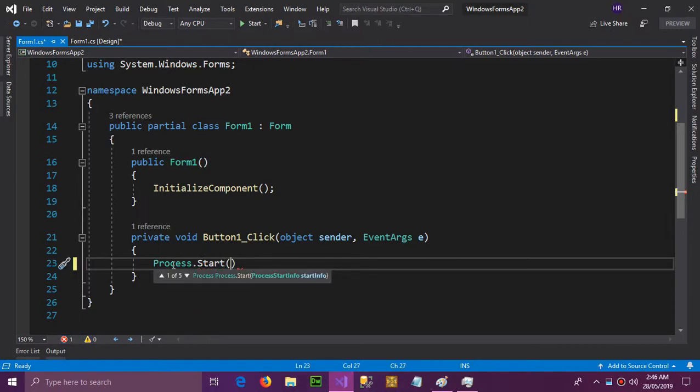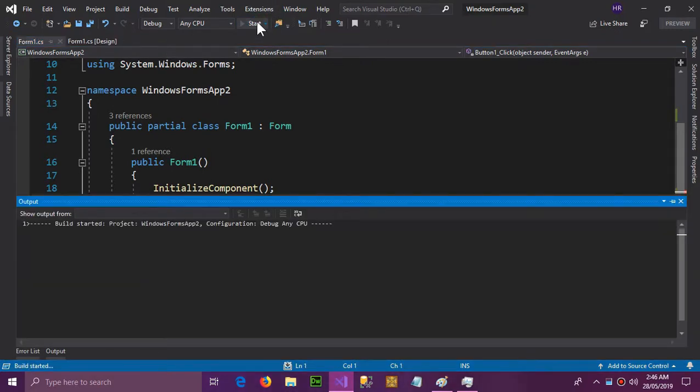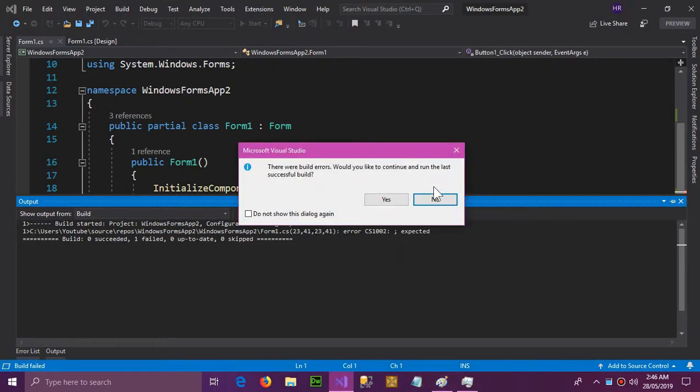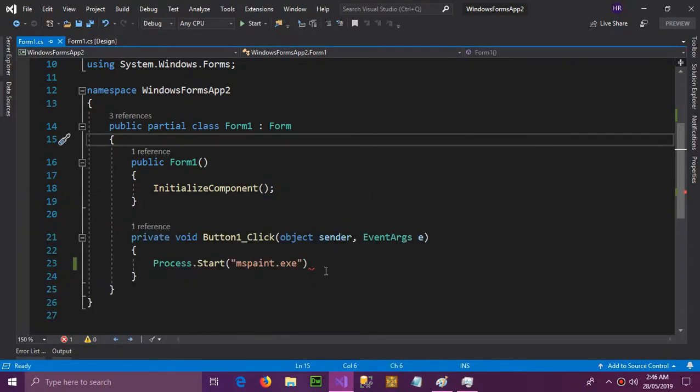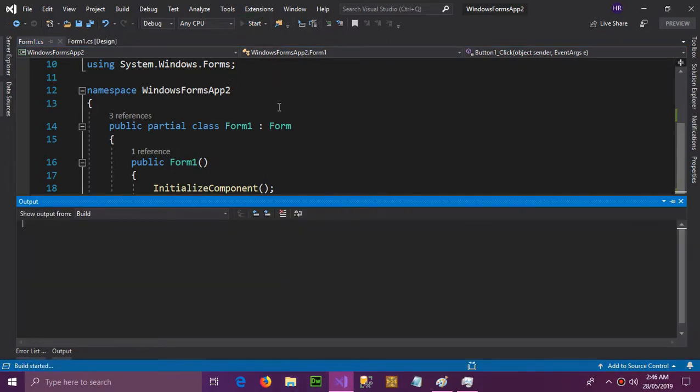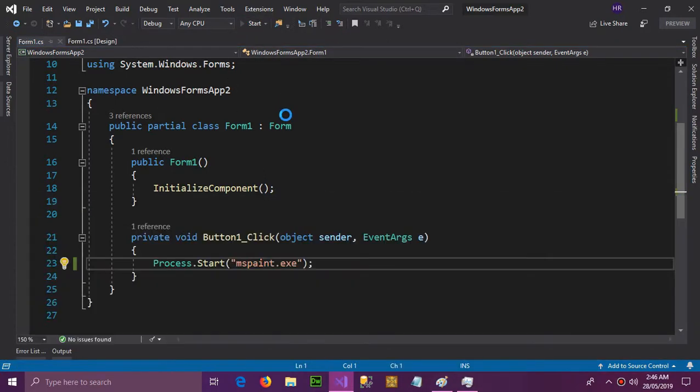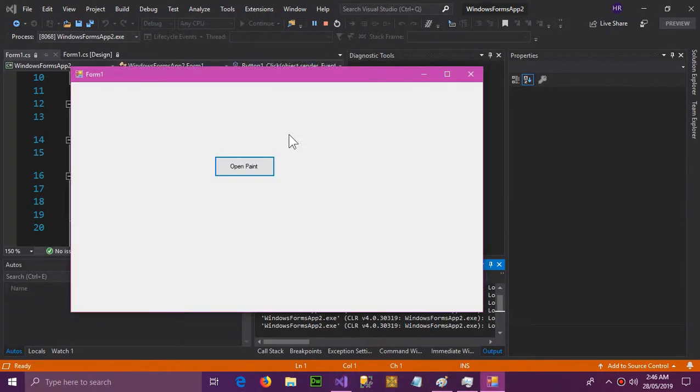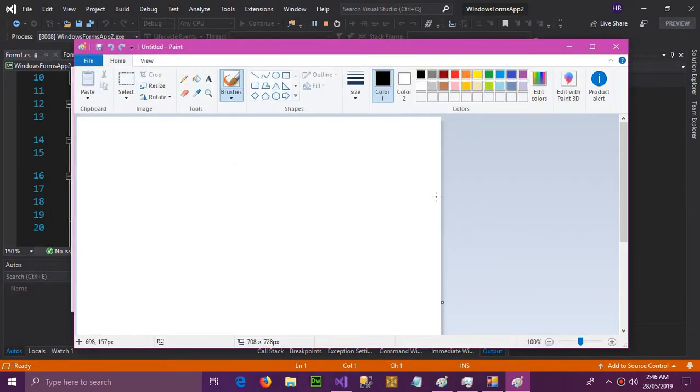In the arguments you will pass mspaint.exe and then click run. It's giving an error. Looks like I forgot the semicolon. So now I'm going to click this button and you can see that Paint appears.